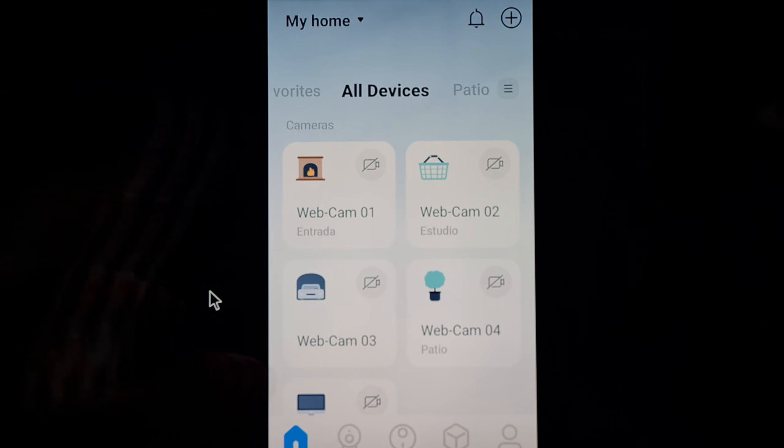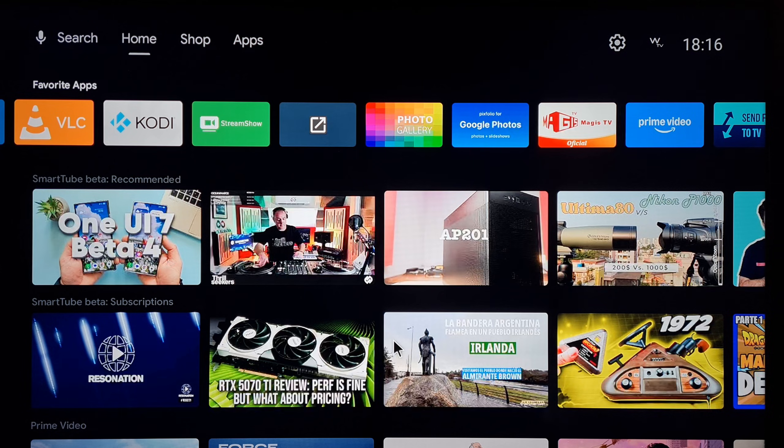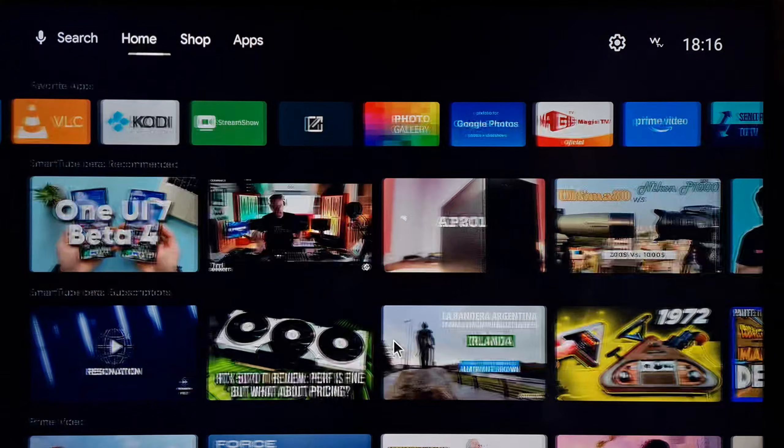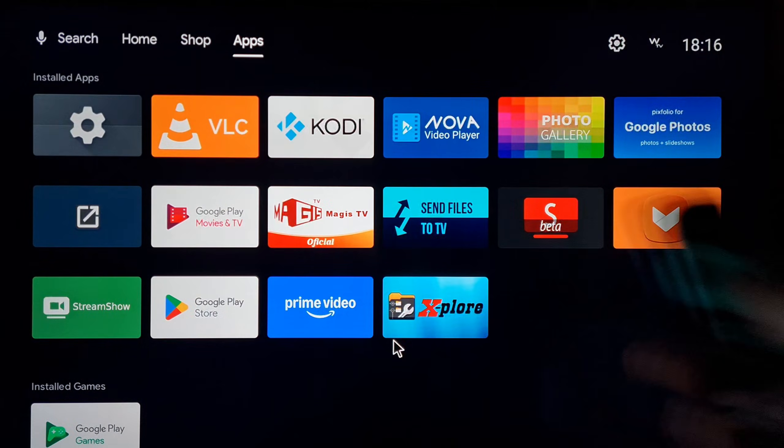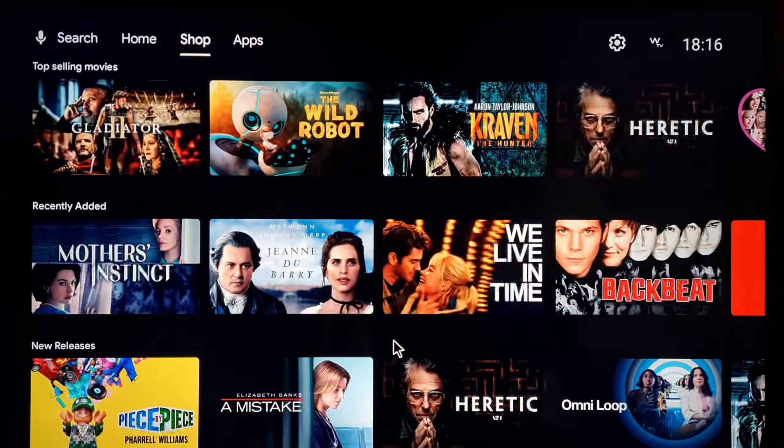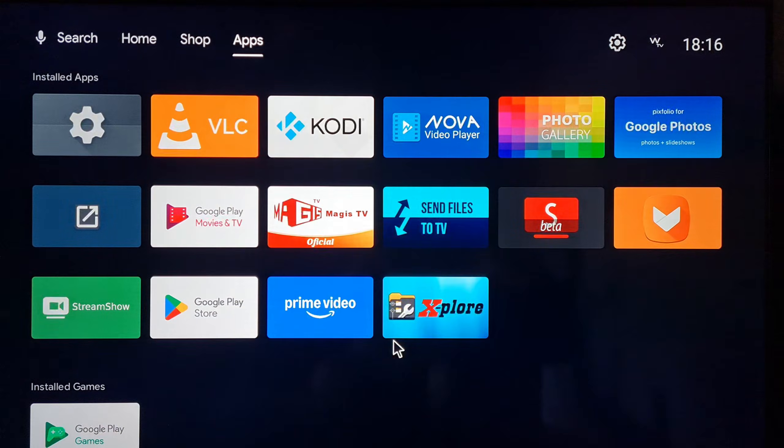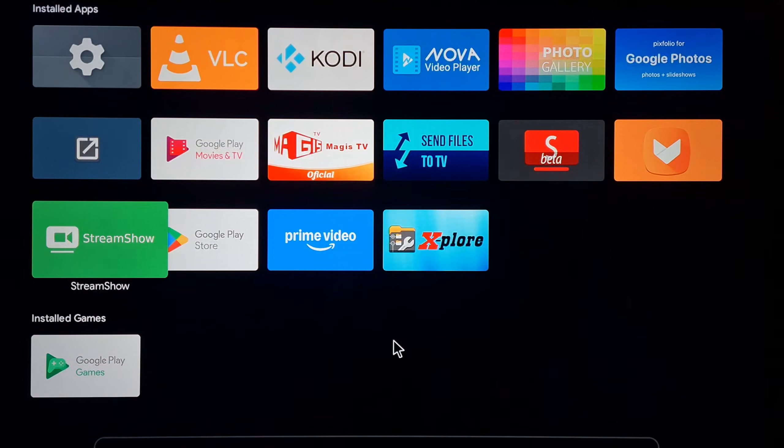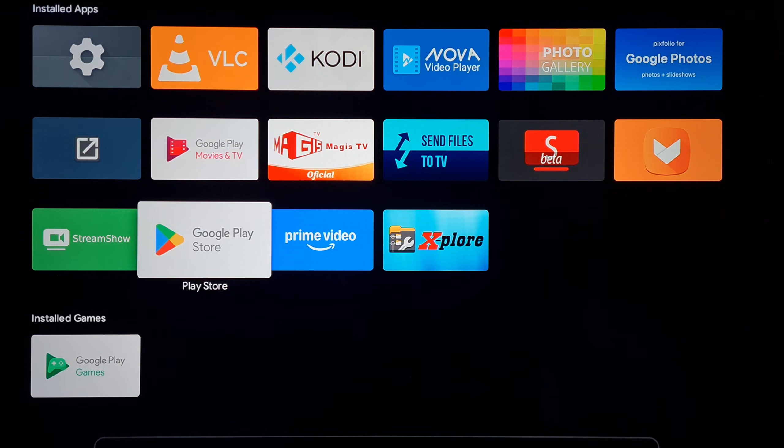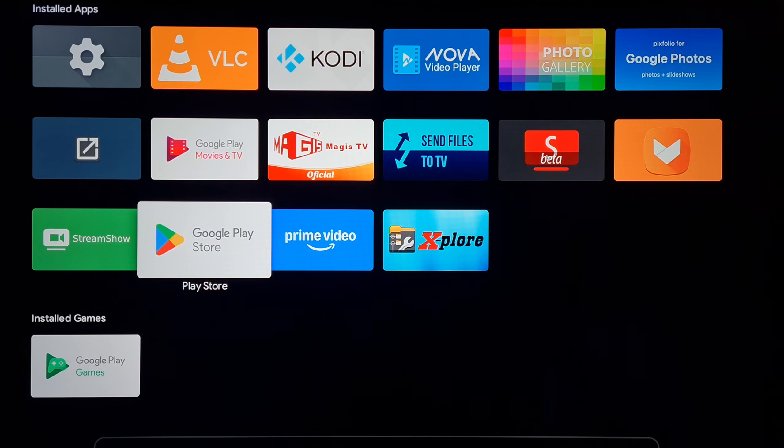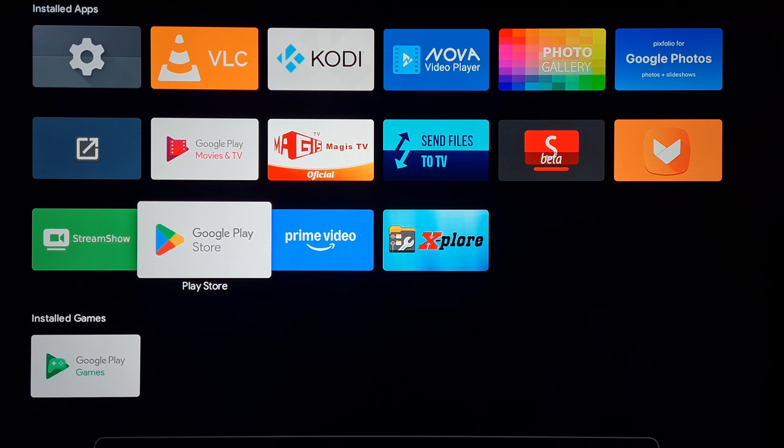So let's begin. The first step is to go to our, you can use your control remote too of course, you can go to your Play Store, Google Play Store, right here. If it doesn't show you sometime, it will show you in different way, but you need to enter to Google Play Store. When you enter there, you must find two apps.